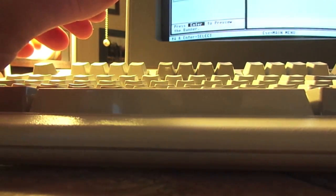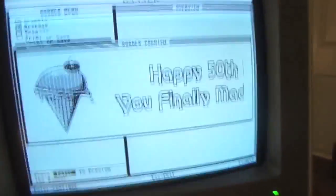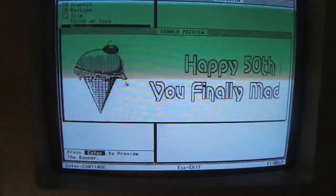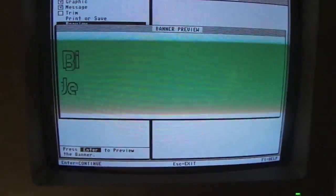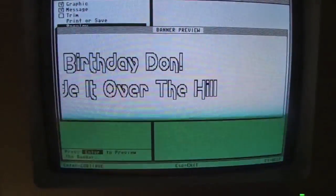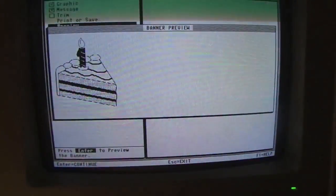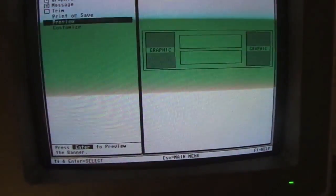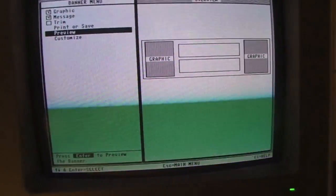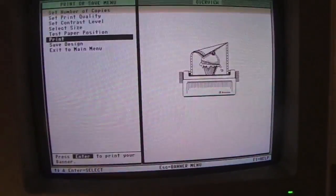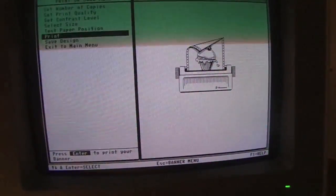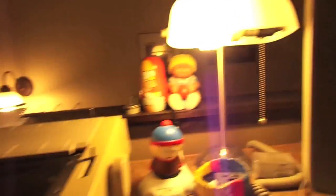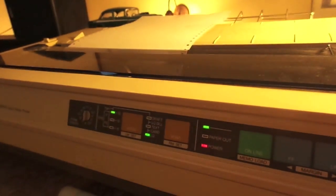Continue. Now let's preview our graphic banner thingy. Perfect. I like it. I like it. Print or save? I think I'm going to print this. Here we go.